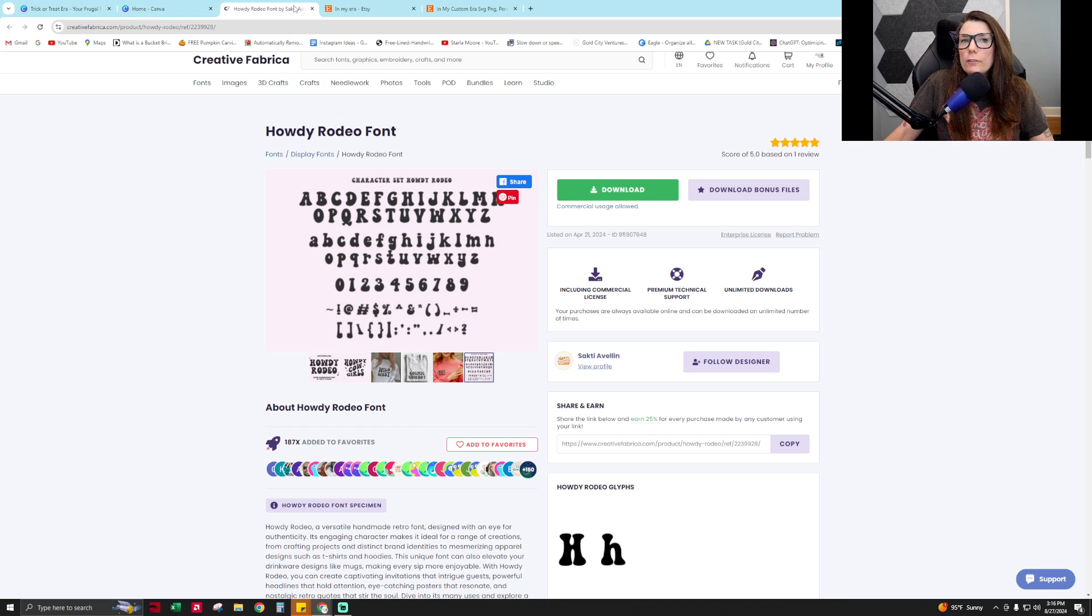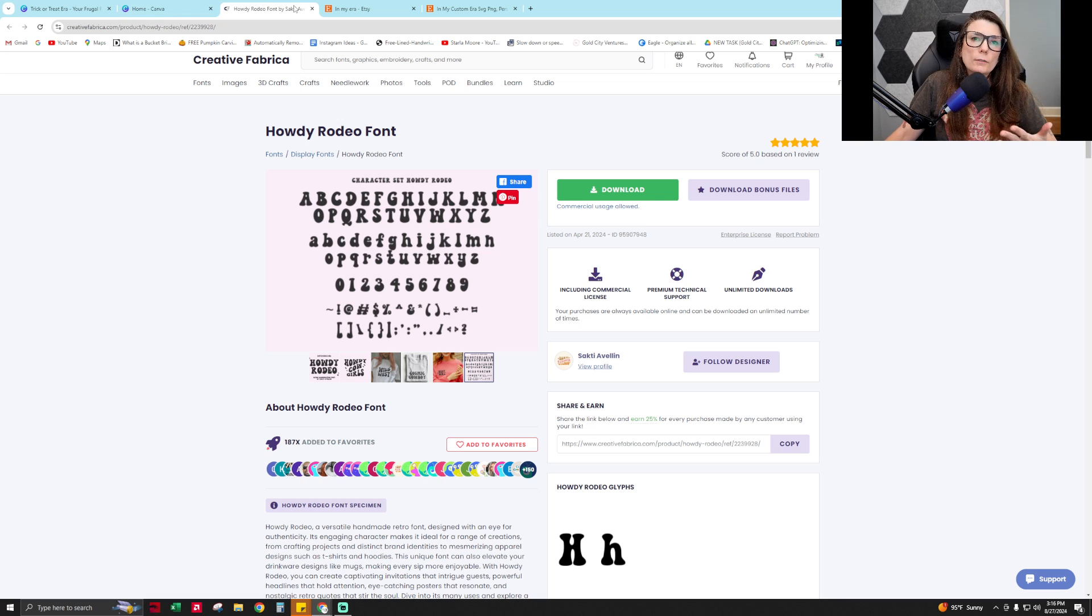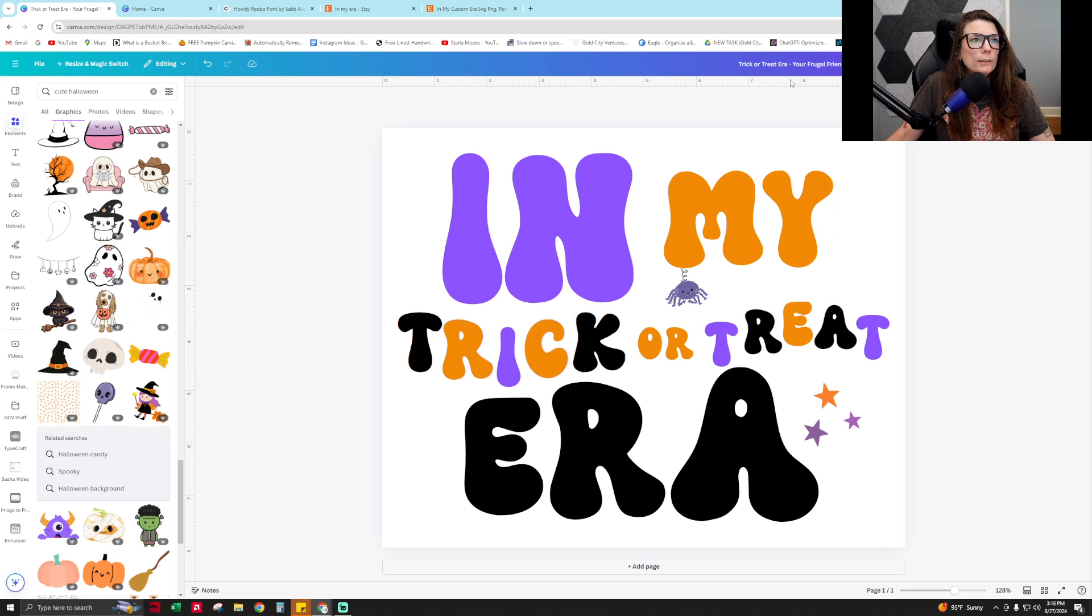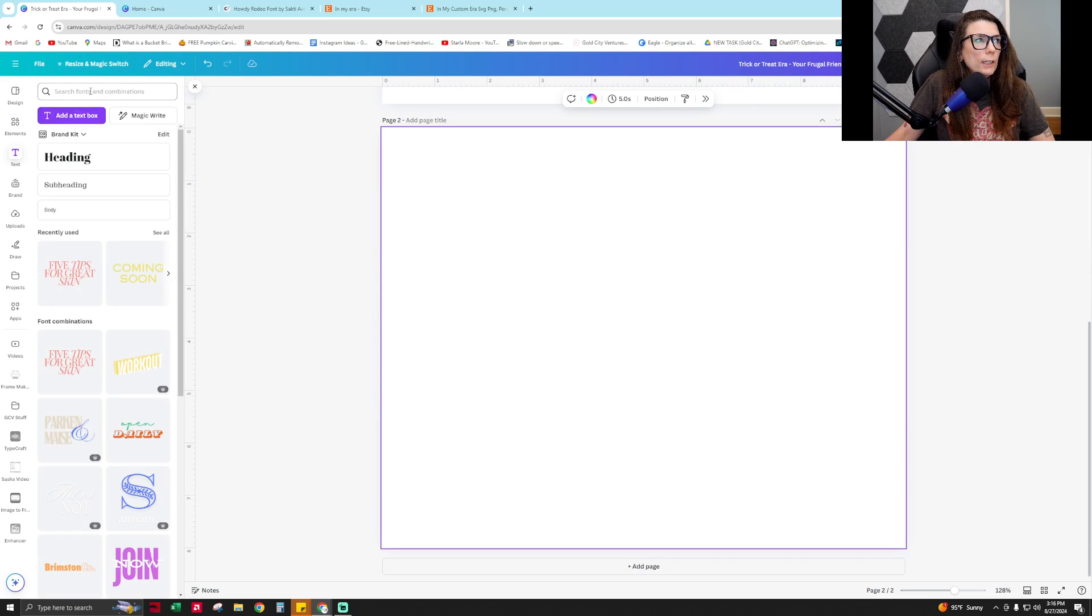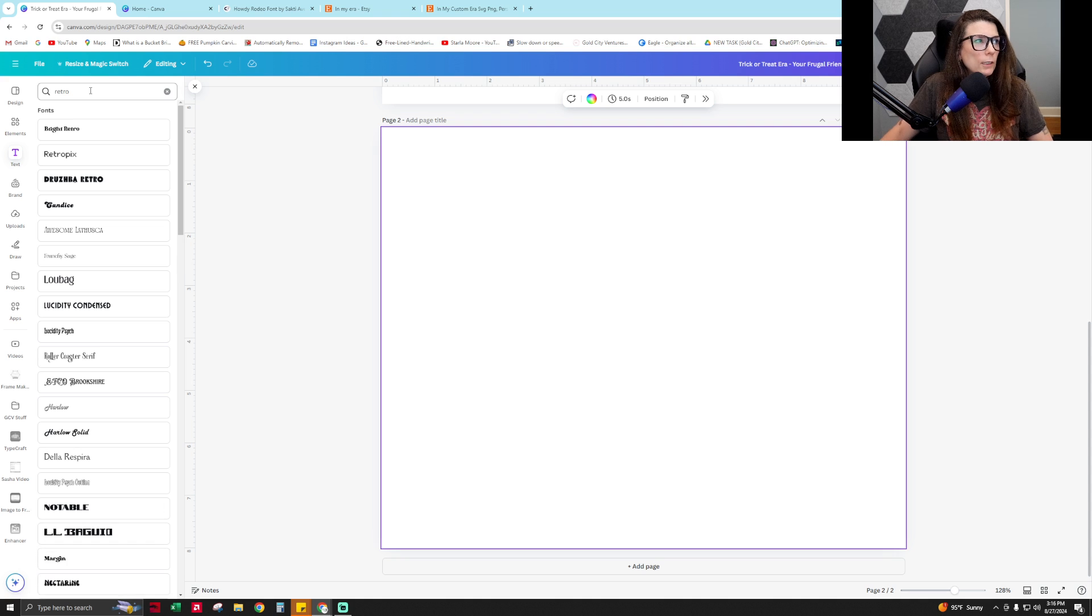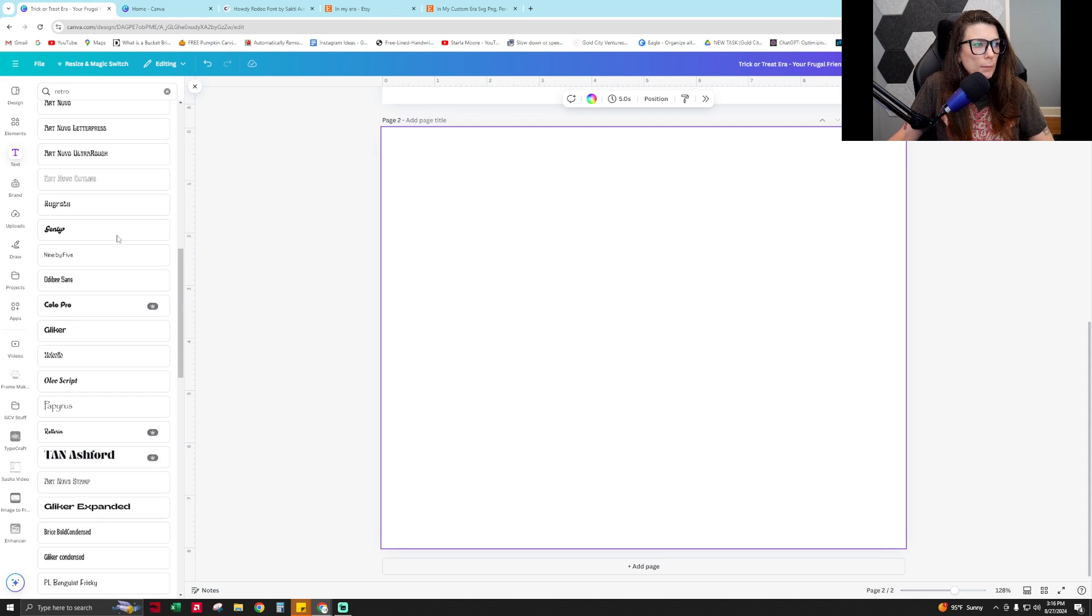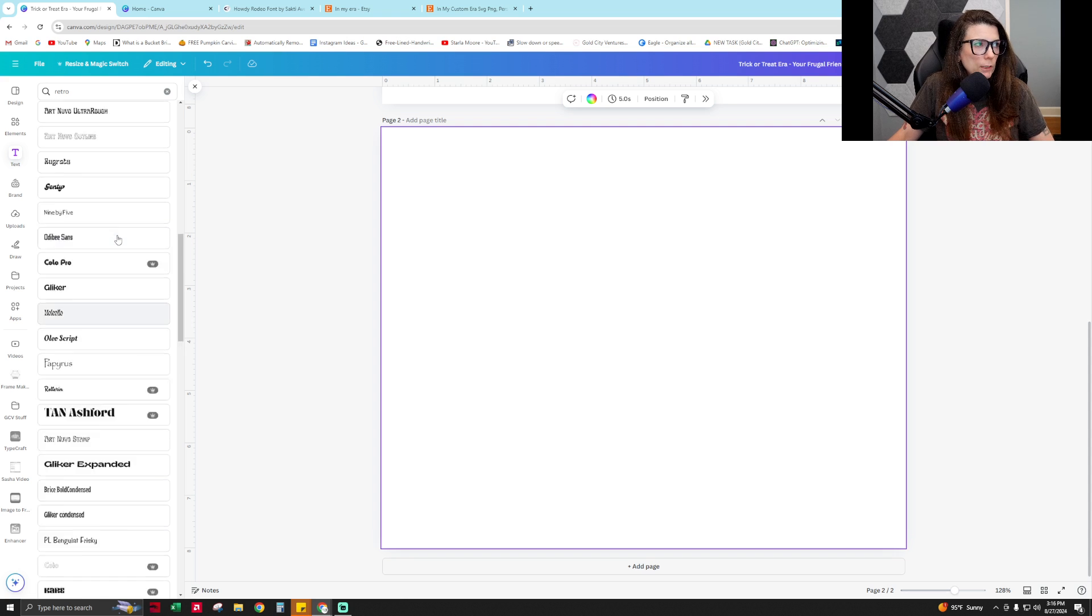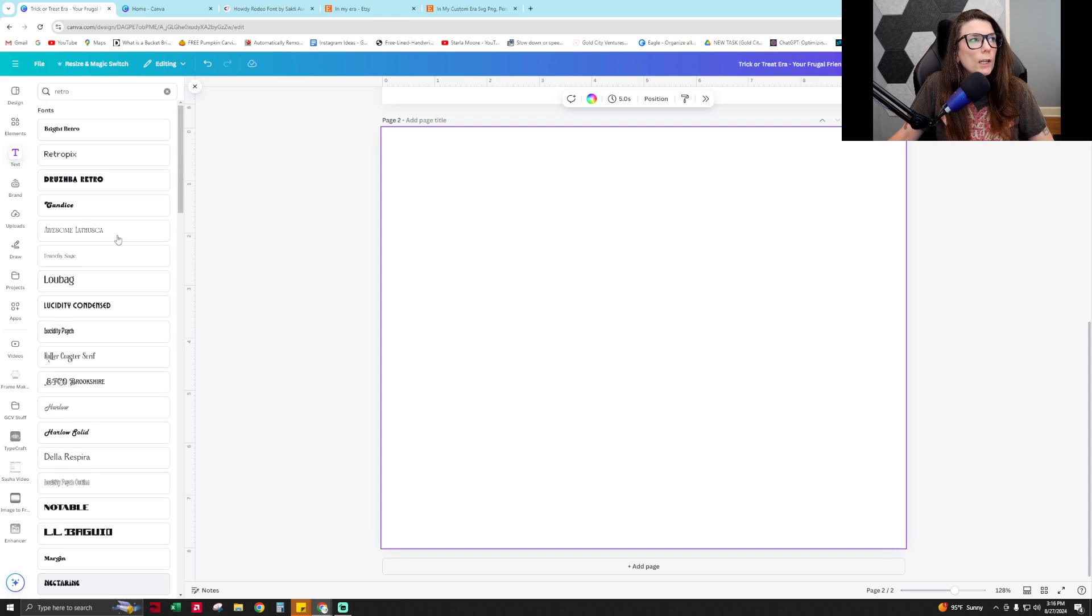You can only upload your own custom fonts into Canva if you have Canva Pro. But if you have the free version of Canva, you can type in 'retro' into the fonts and it'll give you a list of retro fonts that it has available. I personally wanted to be very specific for my font choice with my project.